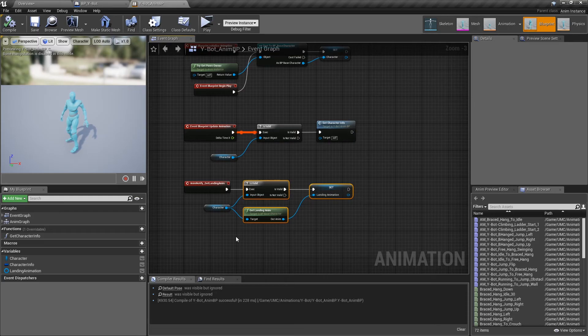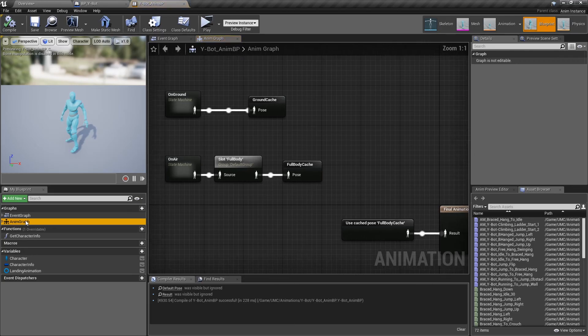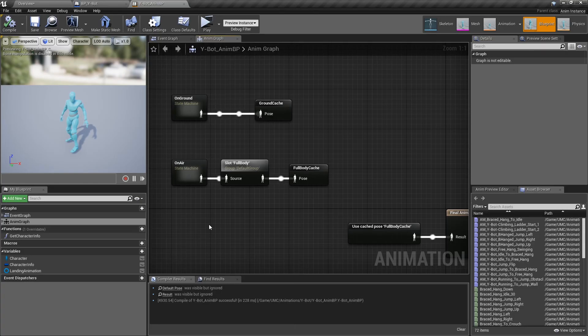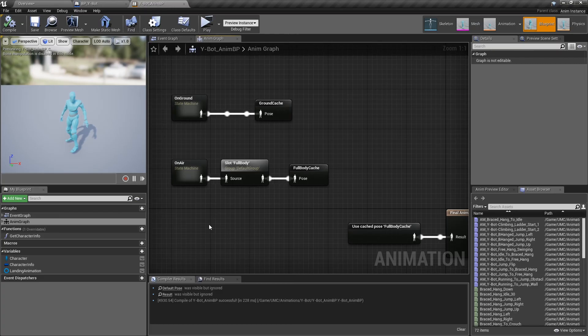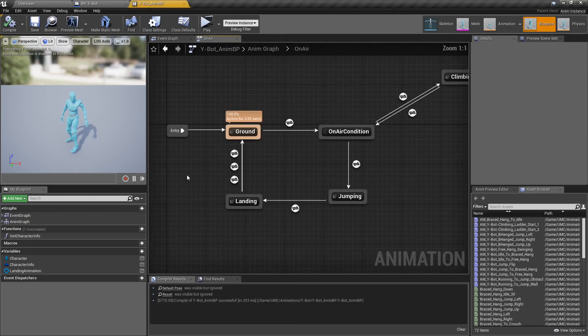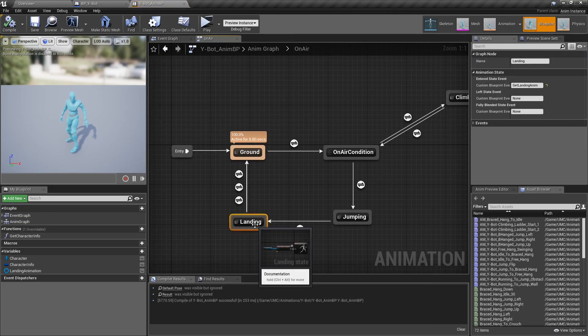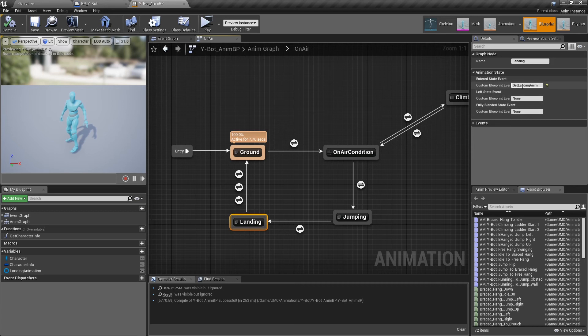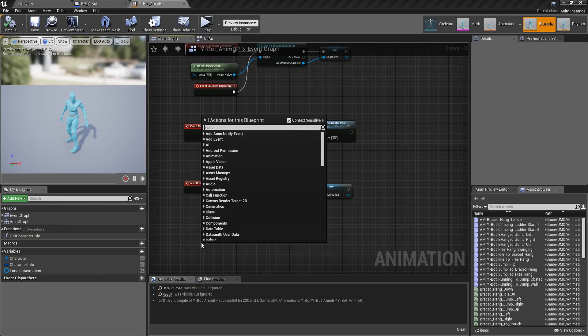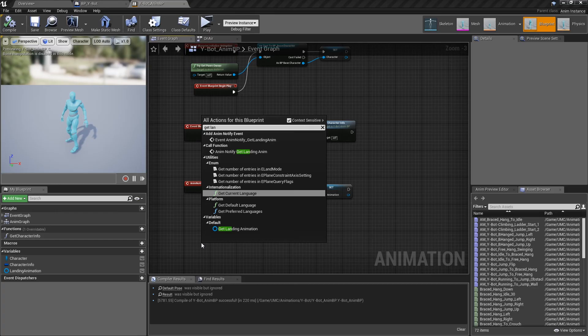We will create the animNotify later. Now, go to AnimGraph and create all the nodes inside the OnGround and OnAirState machines in your animation blueprint. I will not go into detail as the setup is very easy, but make sure you created everything. Just for the landing animation notify, go to OnAirState machine, click on the landing node and you'll see custom blueprint event, and in the right menu, write the function name and then compile. Now, go to the event graph and search for the custom event.